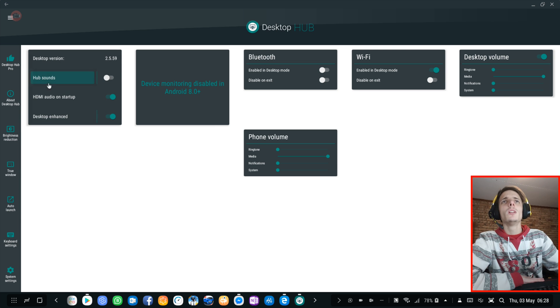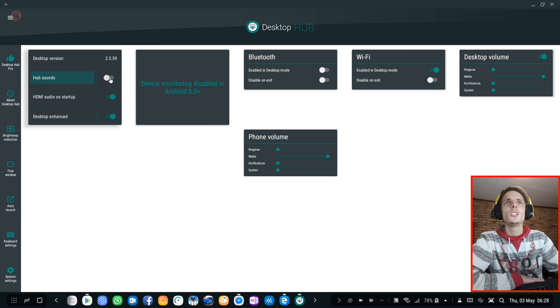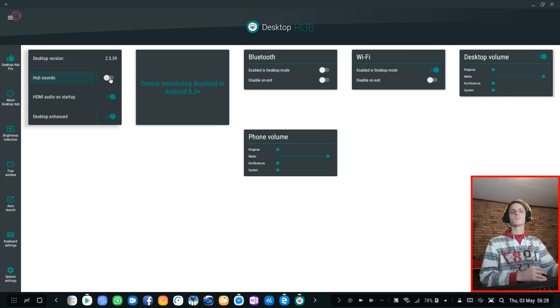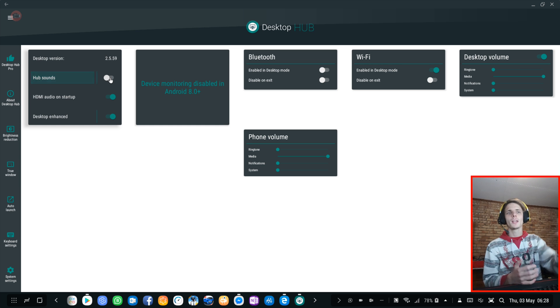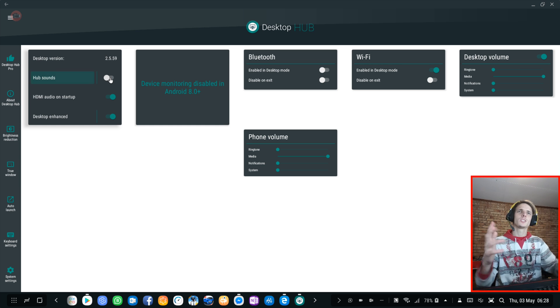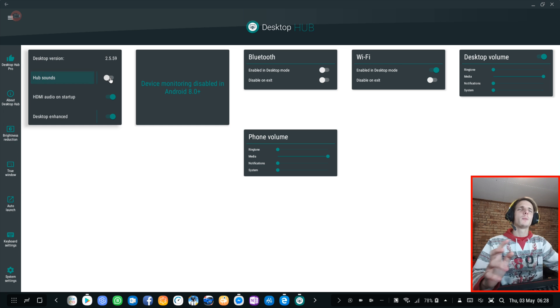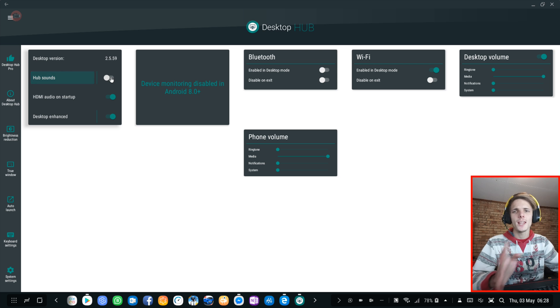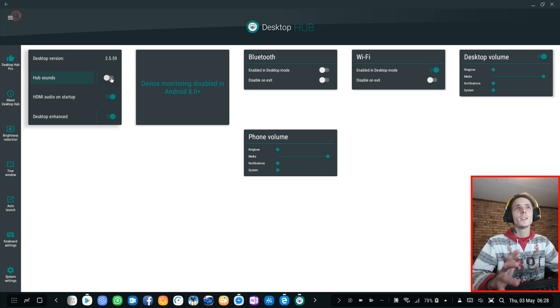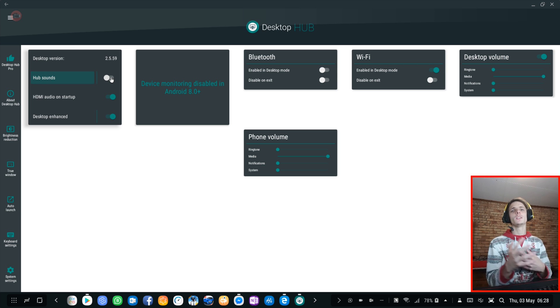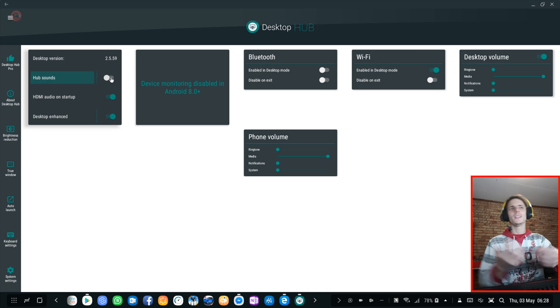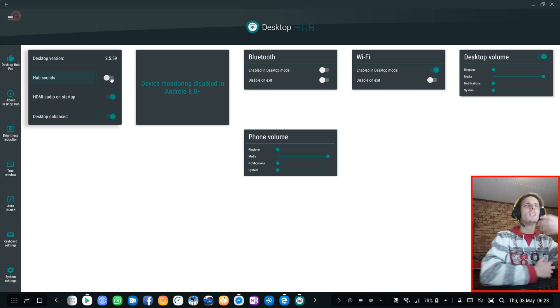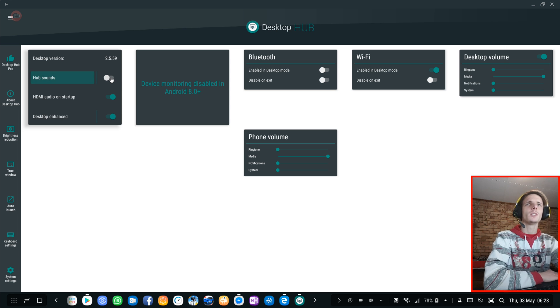You can enable hub sounds here. This simply makes a sound when you plug in Dex and plug in stuff. I prefer to have it off. It's very irritating every time when your phone makes a sound when you plug it in and stuff like that. So I leave that off definitely.